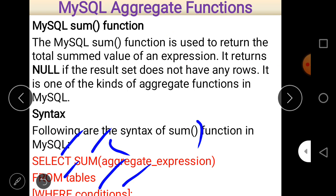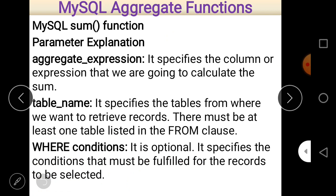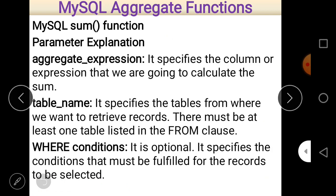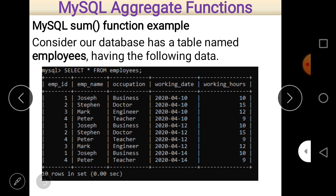The SUM function calculates the sum of the given values. Now there is a table called 'employee'. The column names are employee ID, employee name, occupation, working hours, and working date.